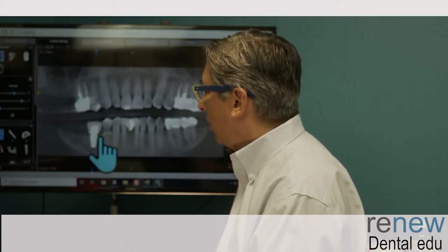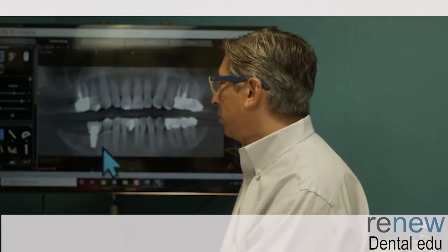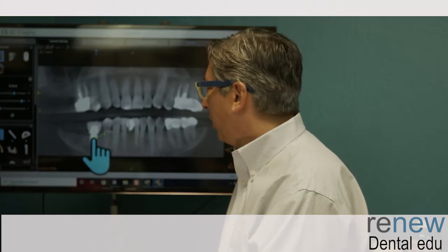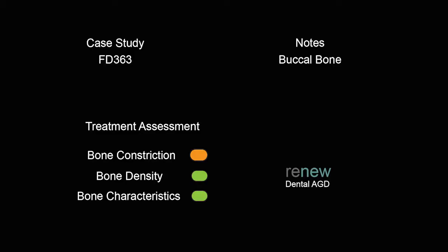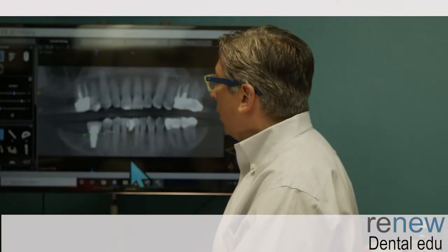You can't expect the dentist or any specialist to really understand exactly how the bone is going in like this, or the facial plate. Even with my treatment assessments beforehand, it only helps you so far. You can see where the bone kind of comes down. In the treatment assessment we have green bone density, an orange facial bone, an orange bone constriction, an orange IA nerve position, yellow for detached gingiva and bone characteristics, and the ridge height is at a light green.